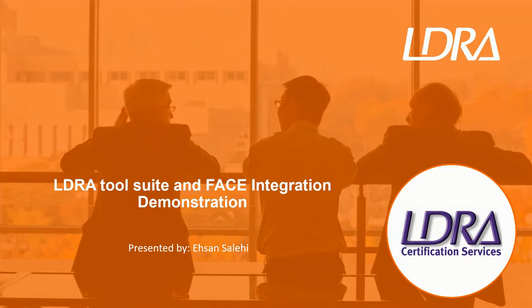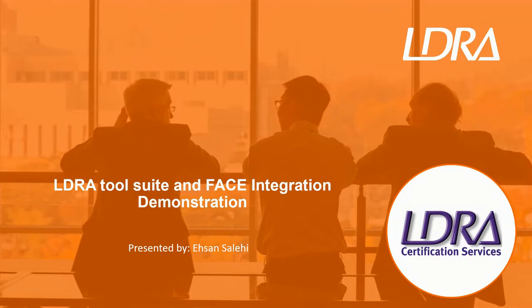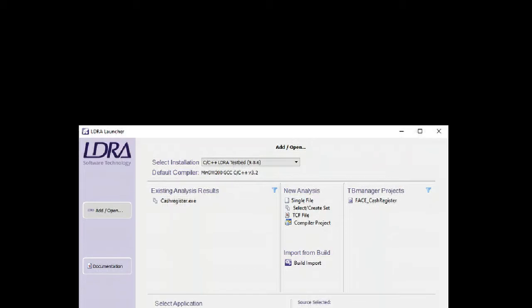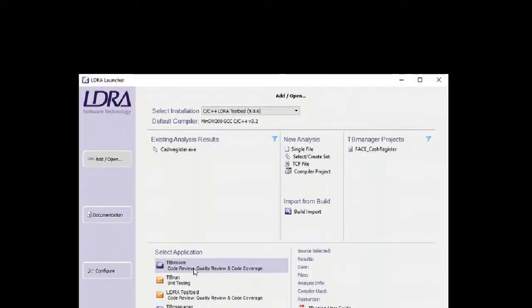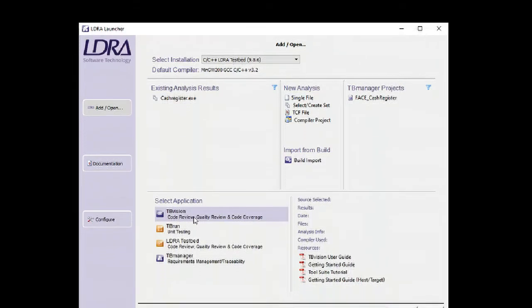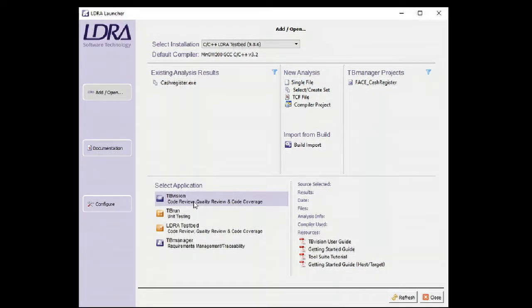Hello, my name is Isan Salehi, one of the field application engineers for LDRA. In this video, I will demonstrate how LDRA integrated FACE conformance process into the LDRA tool suite. Different LDRA applications can help with the FACE conformance.